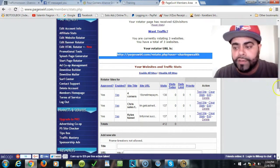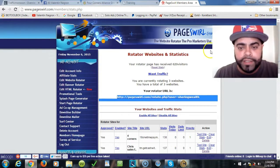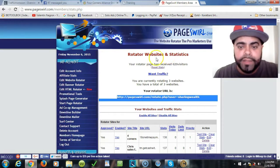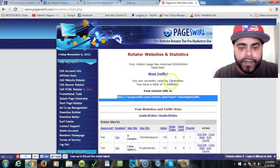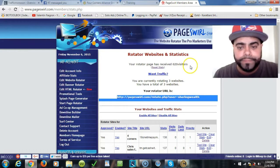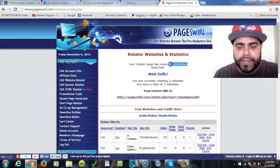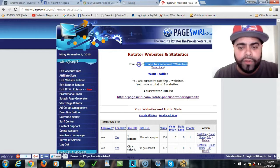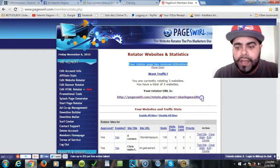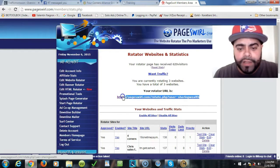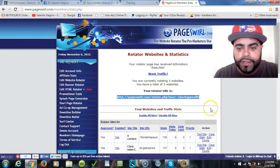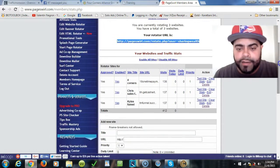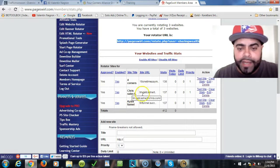So there you have it folks. You come to PageSwirl, if you need the link for it, it'll be under the description. PageSwirl.com, you go in there, register for free, create your free account. As you can see, to keep track of all the visitors that I had to my rotator, 620.